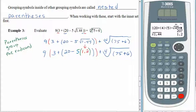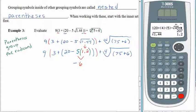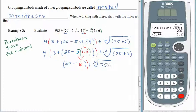Now, looking at 20 minus 5 times 1.2 — is there anything to do inside the inner parentheses holding the multiplication? No, that's just there to help remember we're multiplying. Multiplication has a higher priority than subtraction: 5 times 1.2 is 6. Bring everything else straight down. Still working within that inner set of parentheses: 20 minus 6, which is 14. Rewrite the rest of the line.